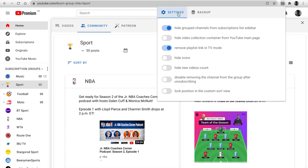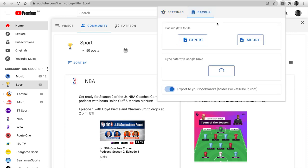There are two tabs, settings and backup. You can watch the explaining video by clicking on the icon. There are several independent ways to backup your data: using a file, syncing with Google Drive, and your browser bookmarks.